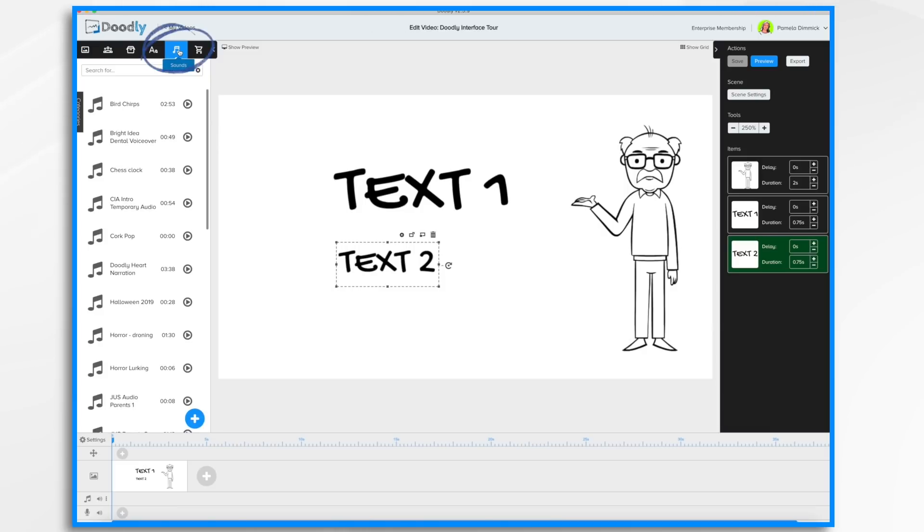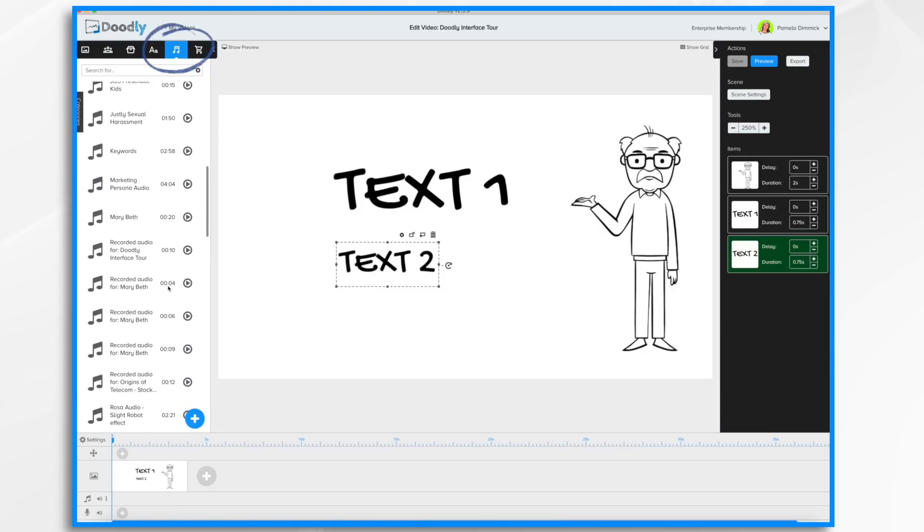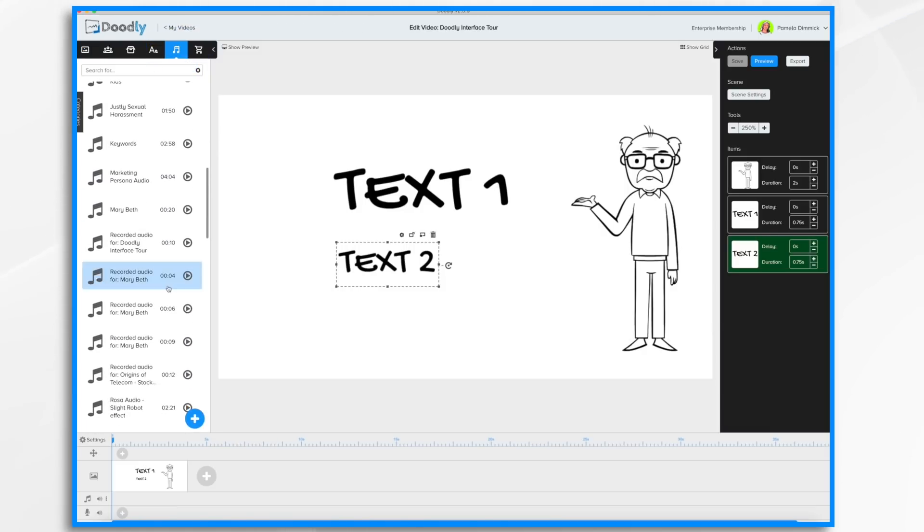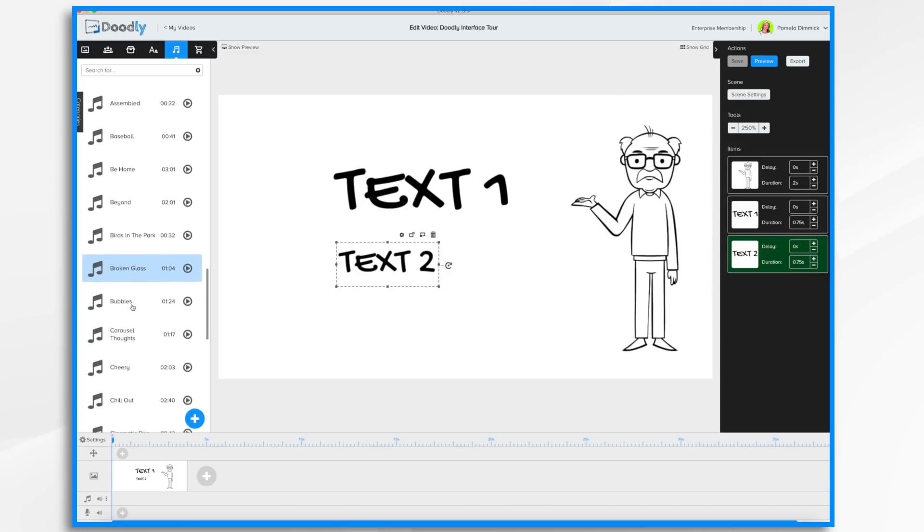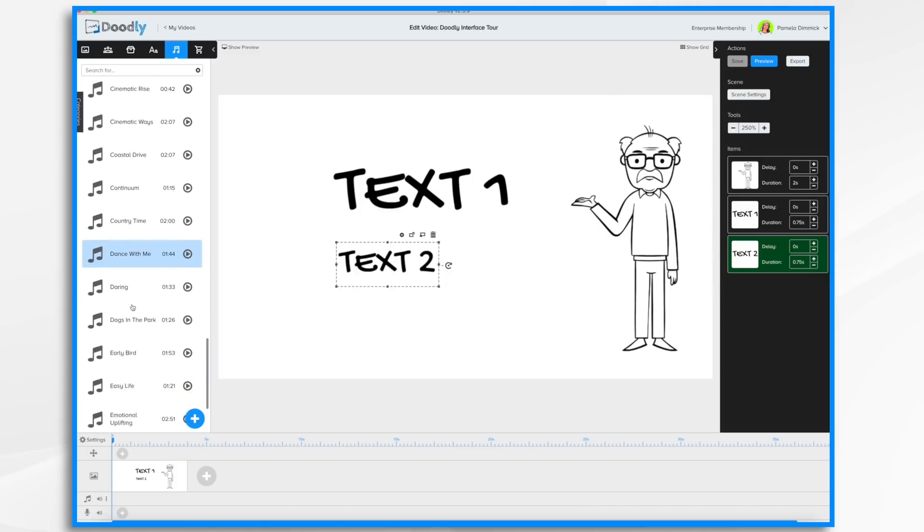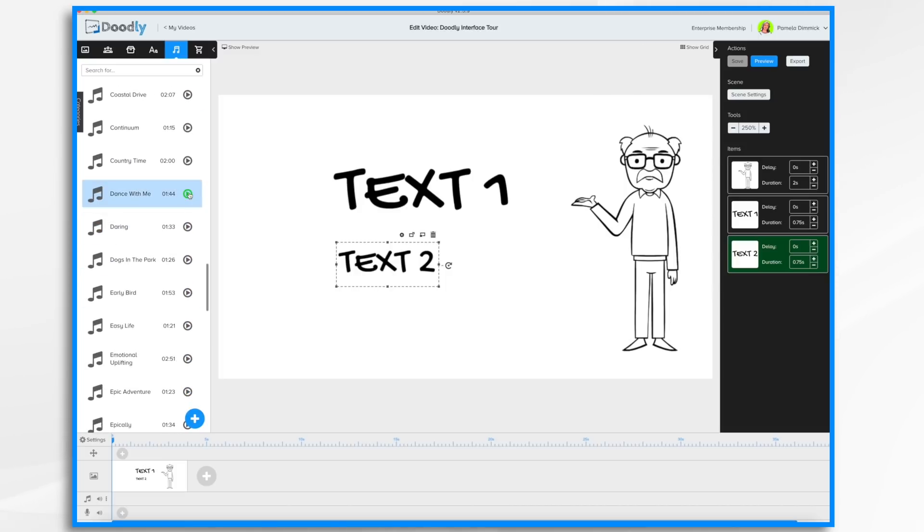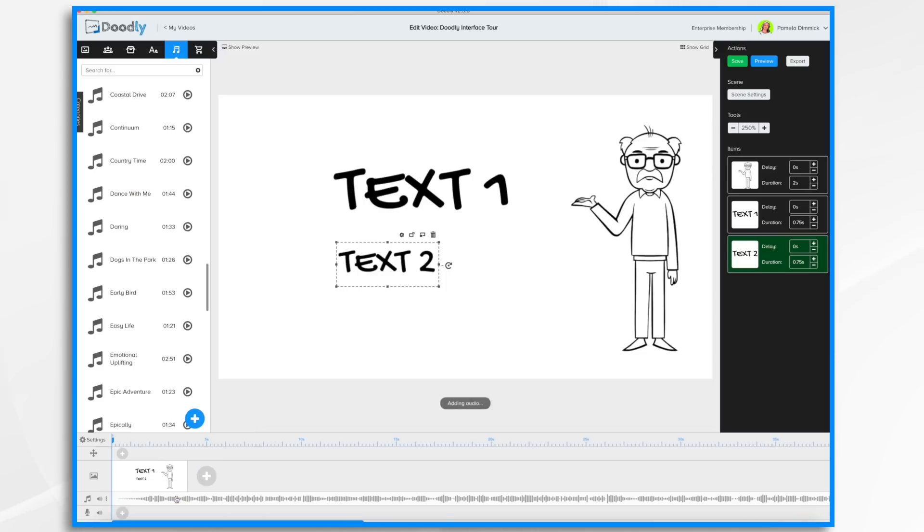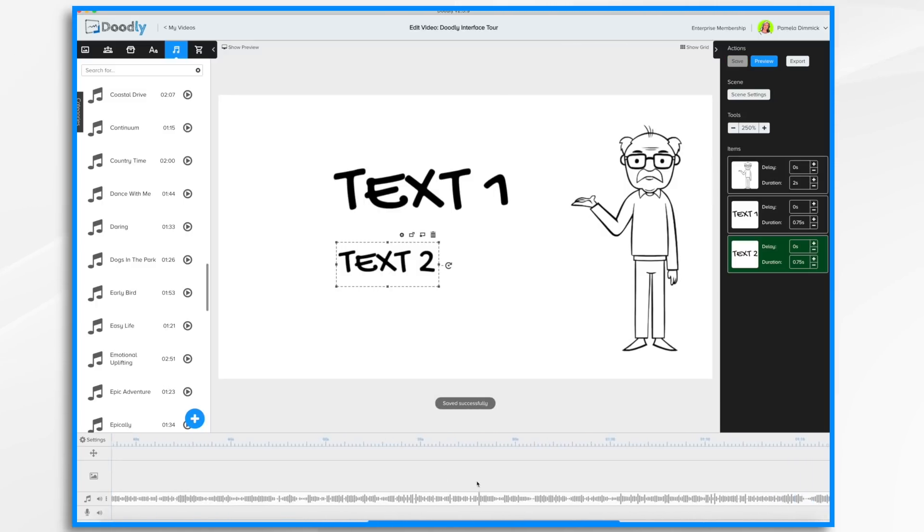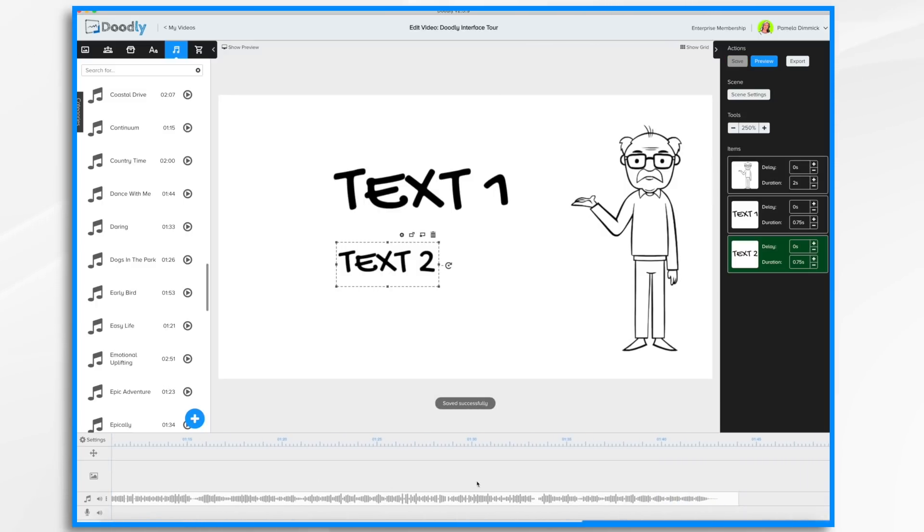So let's add a music track. Go over to sounds. Doodly comes with a large library of free royalty-free music that you can use on your videos. So you'll just go down through the list, listen to them by clicking this little play button and finding what you'd like. Once you find one, you just drag and drop it into the music track. And now you'll notice my video is much longer. It's no longer just four seconds long. It's a minute 45 seconds or thereabouts long.